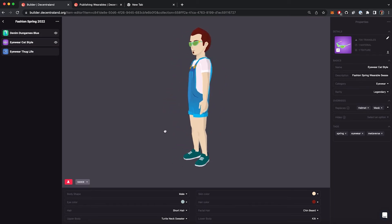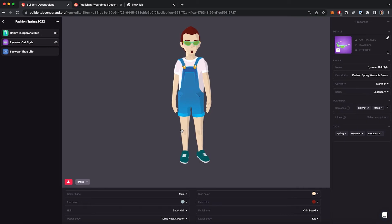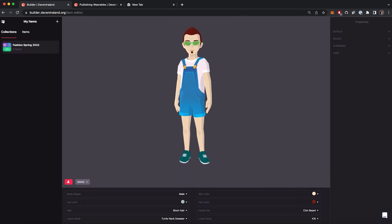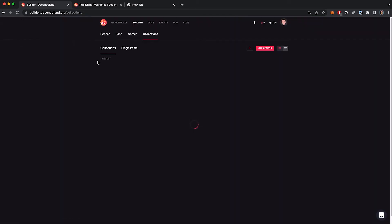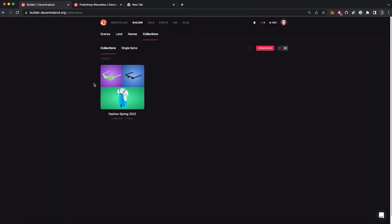Once you finish with the editing of the wearables, you can go to the general tab of the collection and set the price to your items.